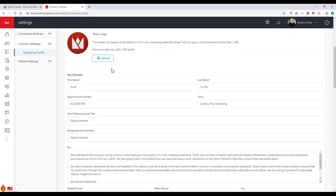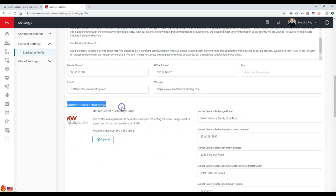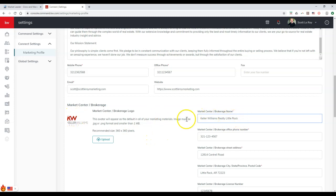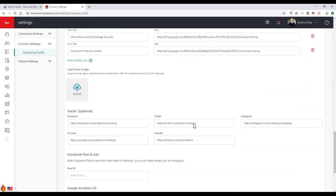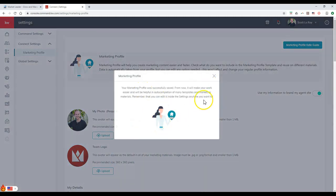Scrolling down in the marketing profile, you'll see team info and further down the market center brokerage information. Here you can add your market center logo by clicking the upload button — the recommended size is 360 by 360. On the right-hand side, you can update the market center brokerage name. This information will auto-populate on marketing pieces, especially landing pages, smart plans, and your IDX site. Scroll to the very bottom and click save.